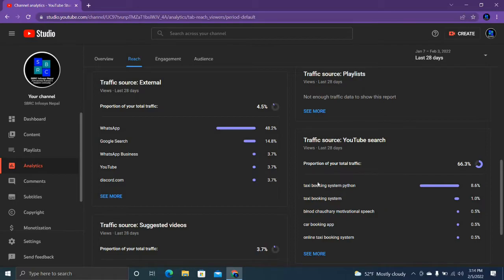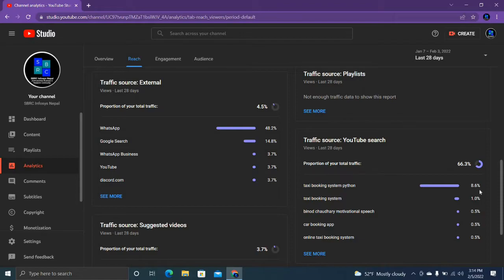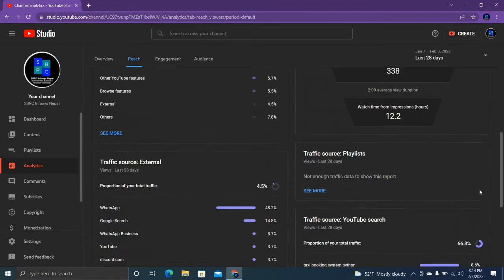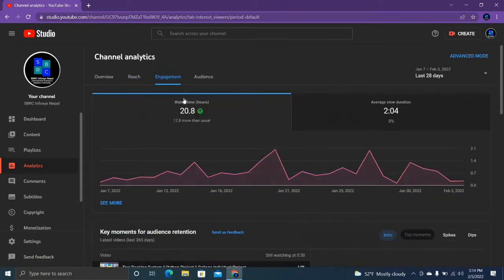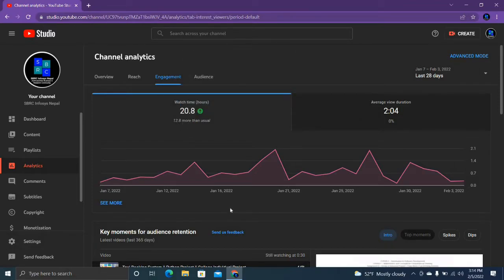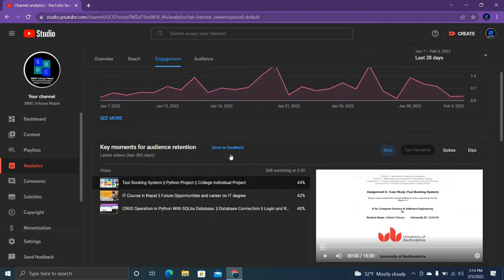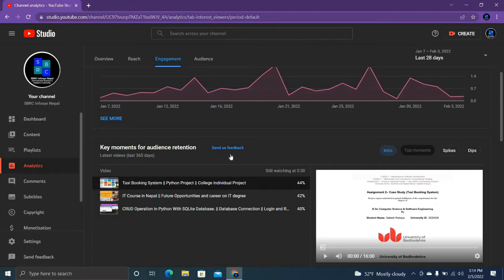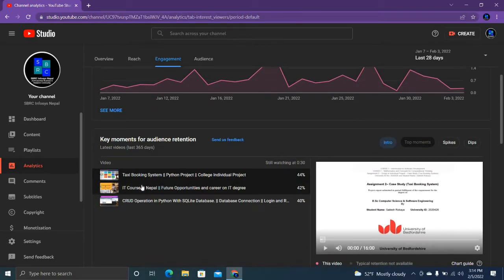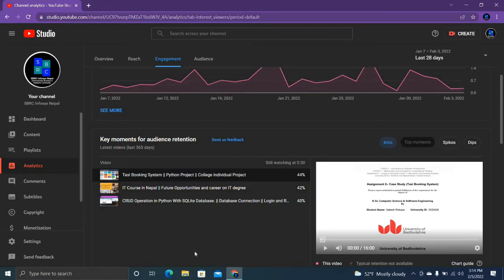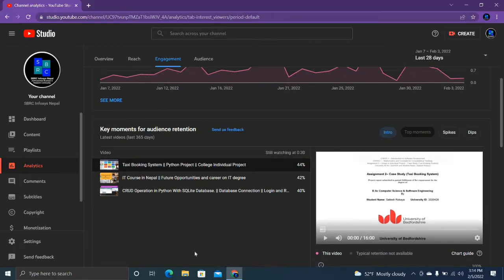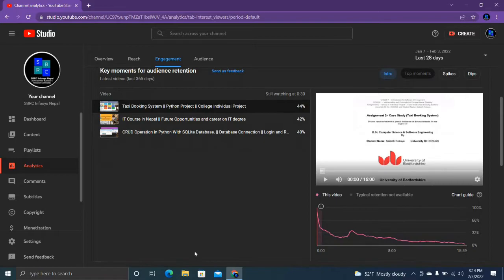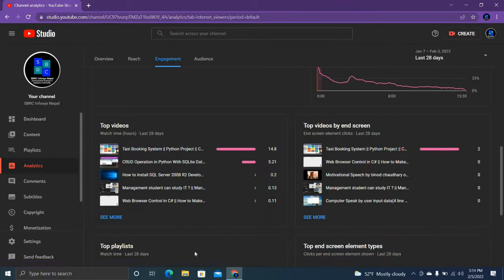Traffic source - my top search keyword is taxi booking system Python, 8.6 percentage, nice. Let's see engagement - 20.8% watching. These three videos are key moments for audience. Top videos are this.